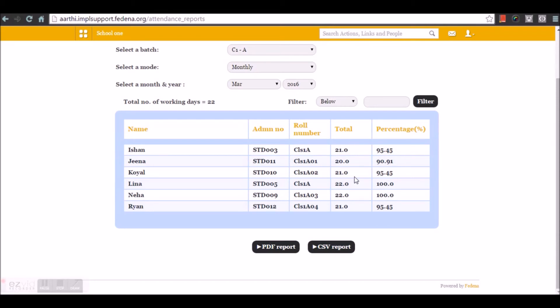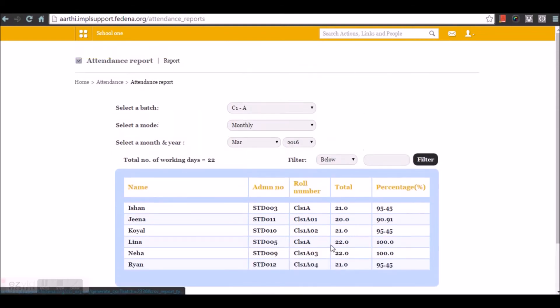With the list of students that you have here, you can filter based on any of these conditions, and you can take a PDF or CSV report.